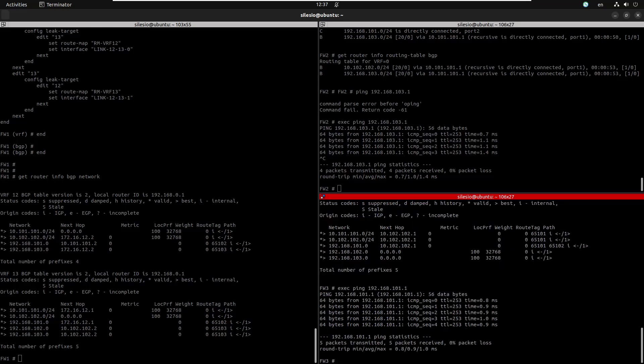And that's how we enable VRF route leaking using BGP. I hope you guys enjoyed this video and I'll see you in the next one.